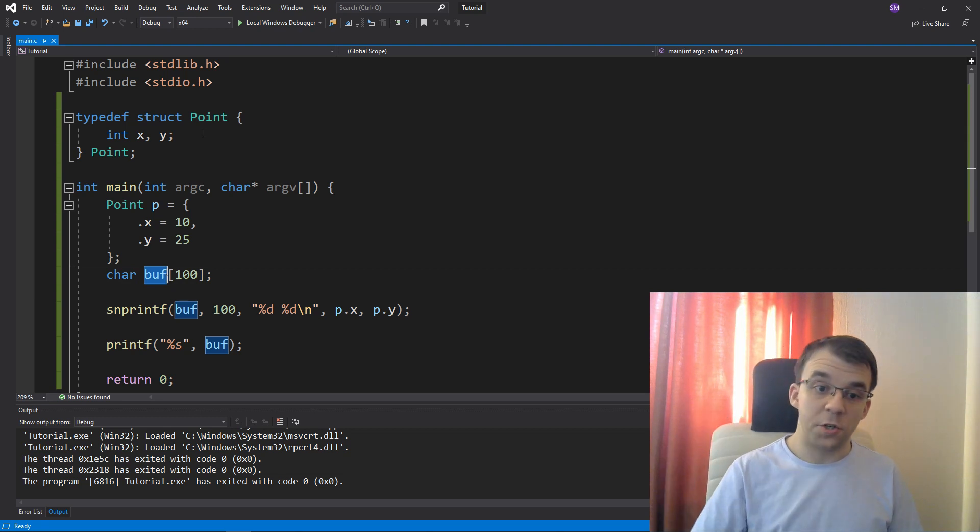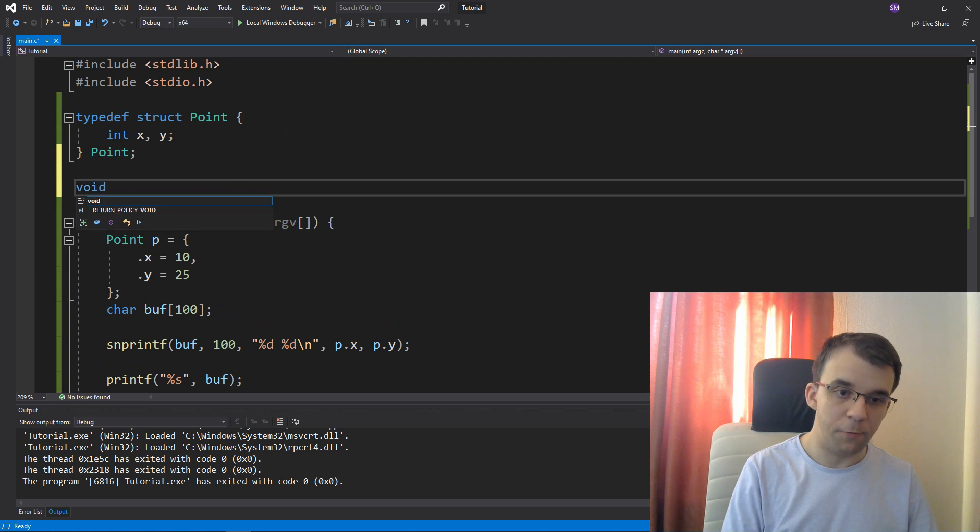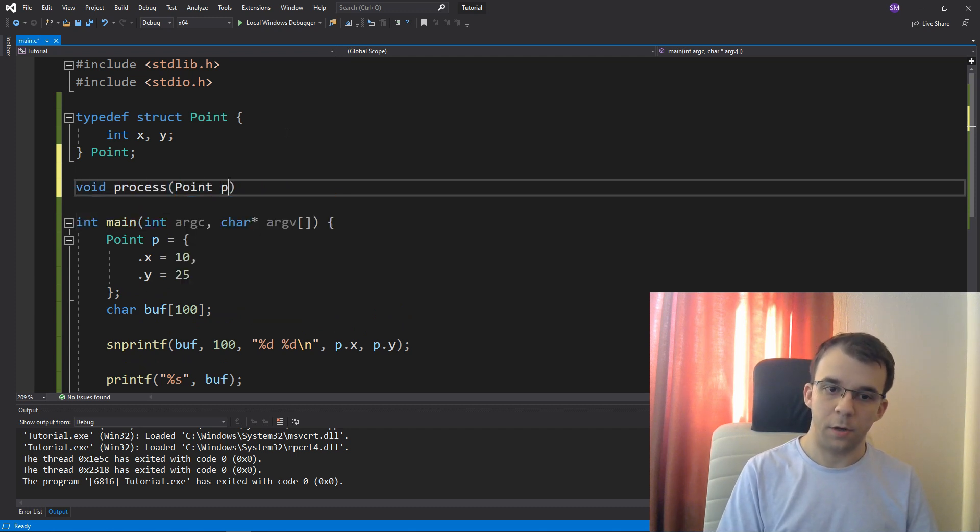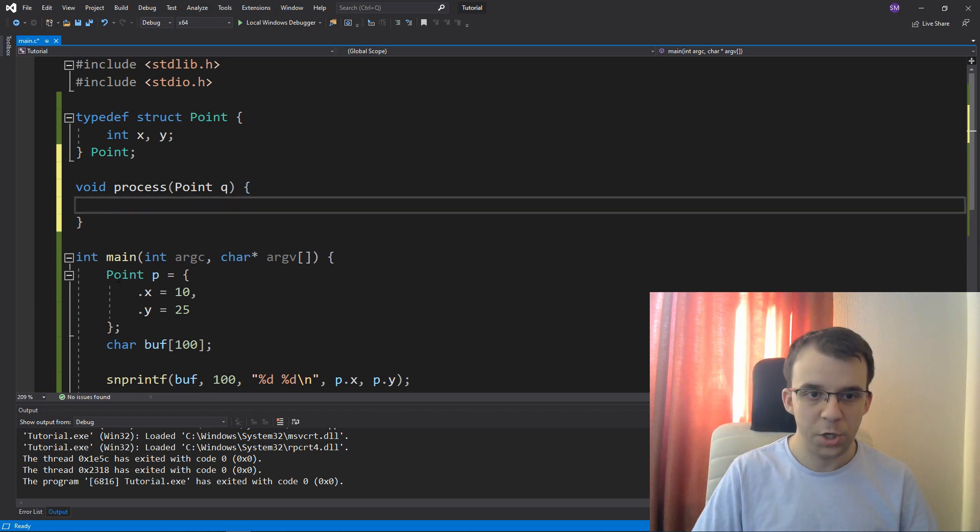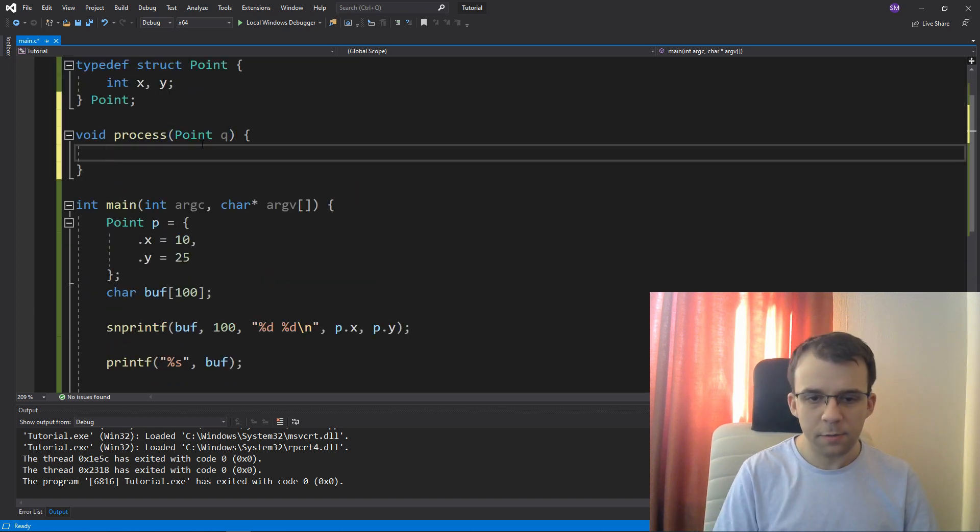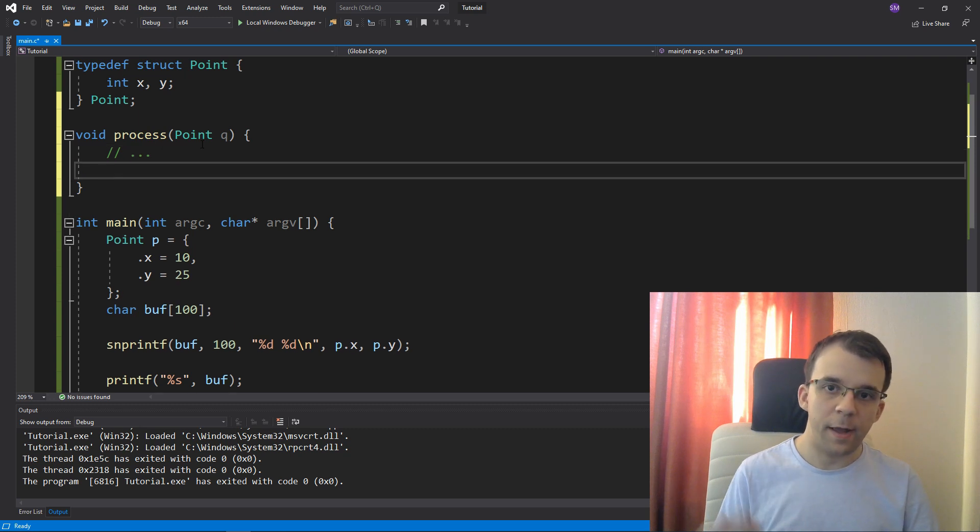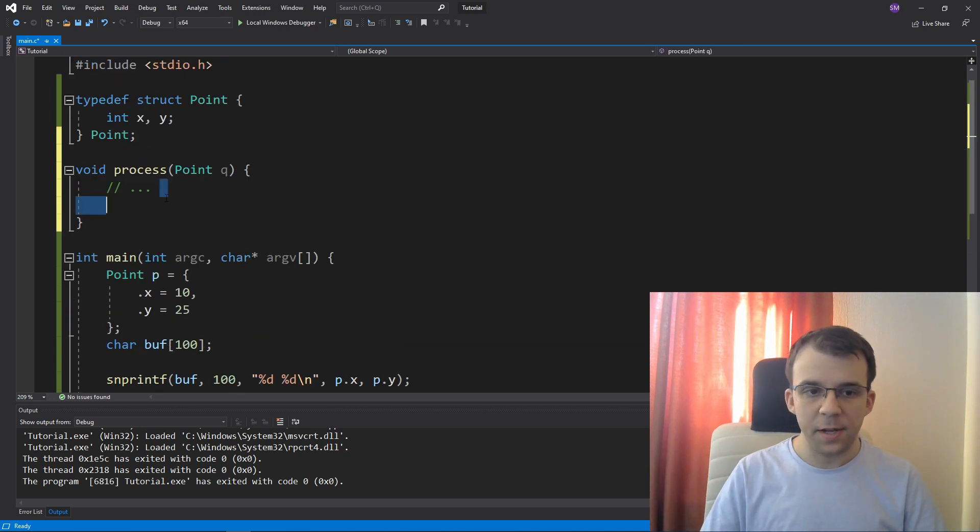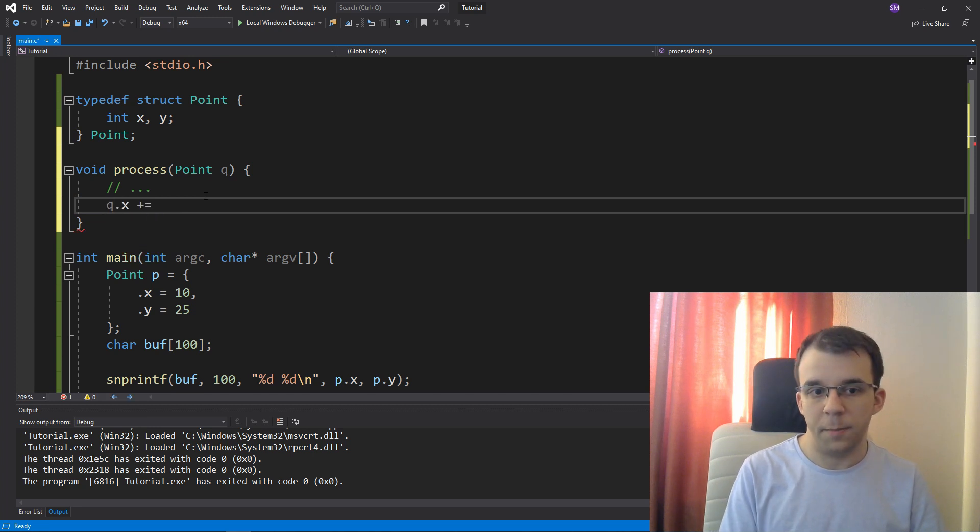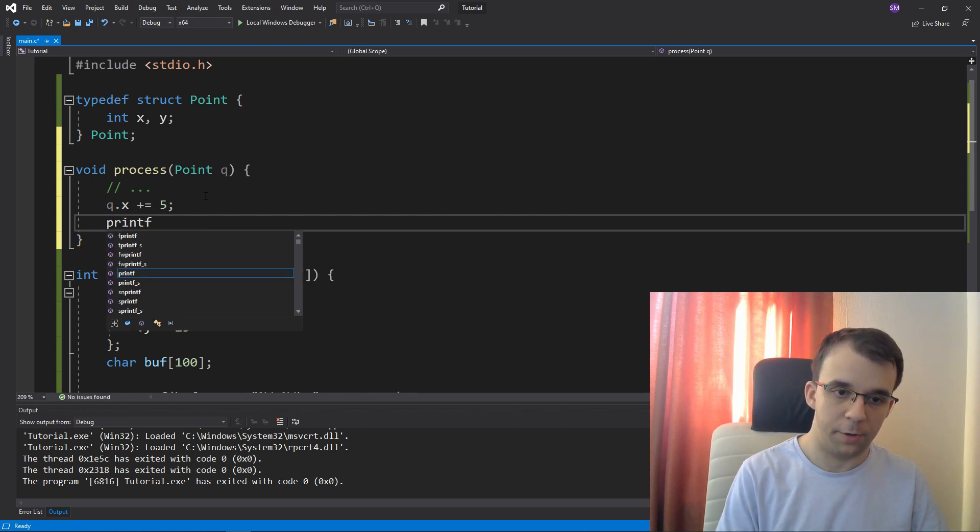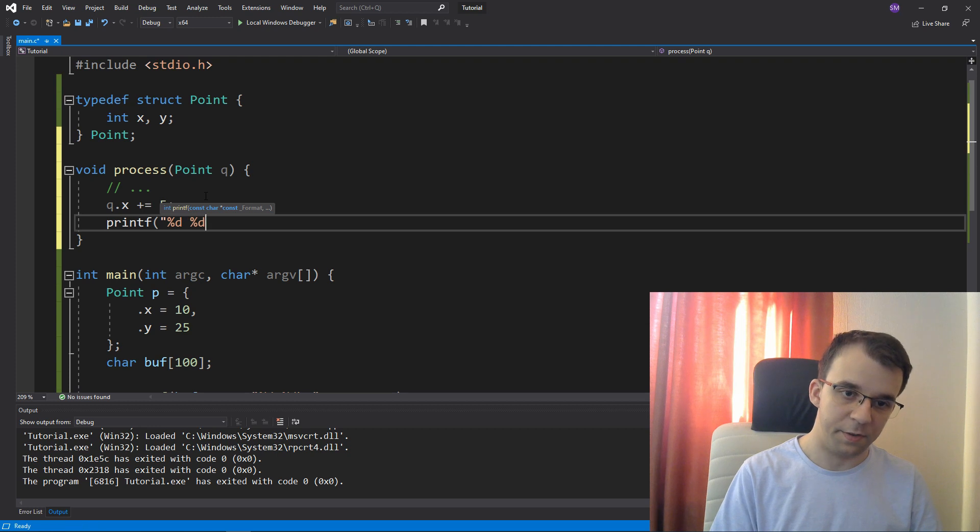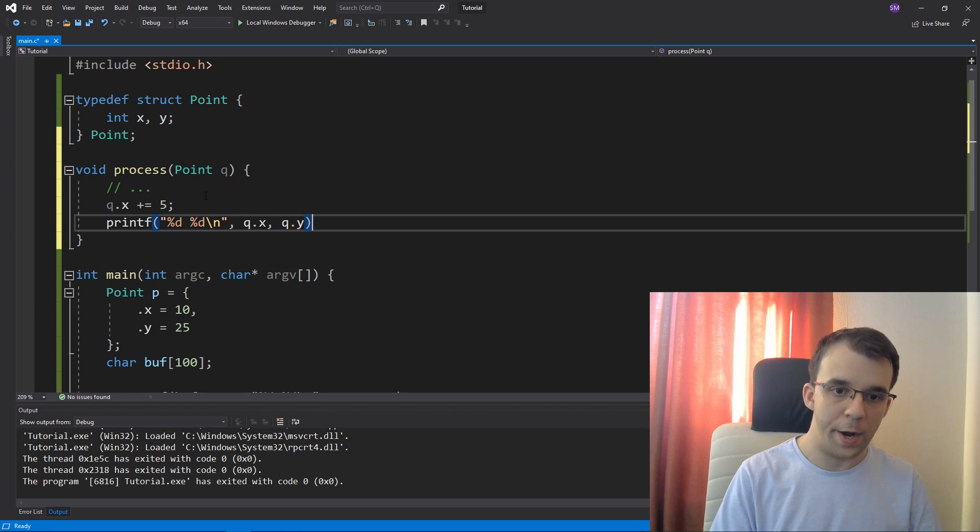But now in another function, let's say, let's call it void process, that takes in a point. I'm going to call it, let's call it q this time so that we know which one is which. This guy takes in a q and it's going to do some processes here. But at the end, it's going to log some information. So let's just say that for some reason, we just add to our x variable here, I just add five and then I try to printf this q. So I'm going to say printf again percent d space percent d backslash n and then q.x and then q.y.